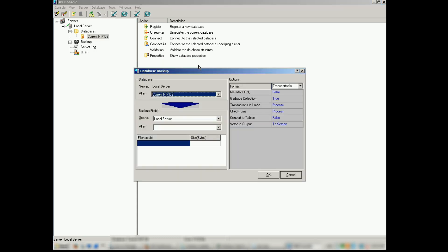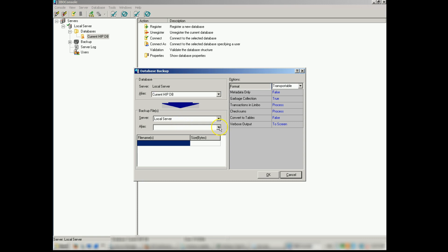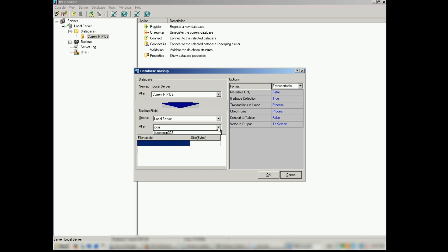Now this part is pretty much automated. The alias is already predefined. I want local server. For doing a backup of your HIP database you want to select local server, alias you can put pretty much whatever you want. And for the file name be sure to specify the exact path where you want it to go. You should typically refer to your HIP documentation for that information.